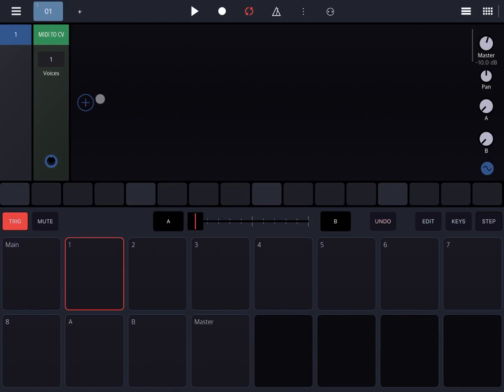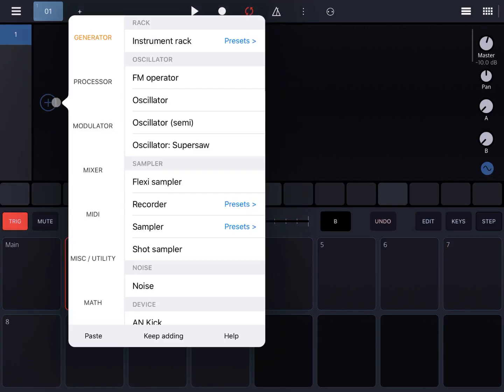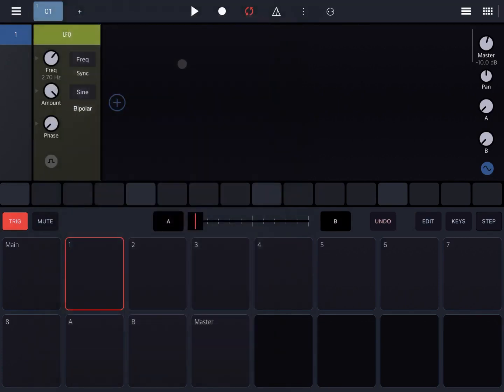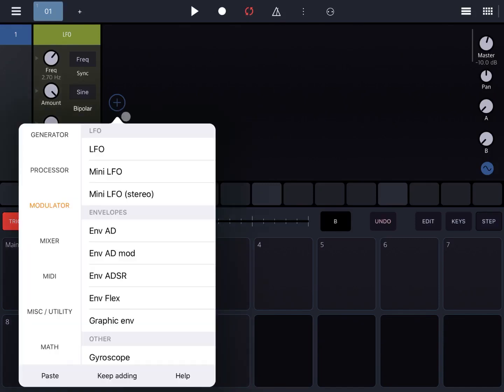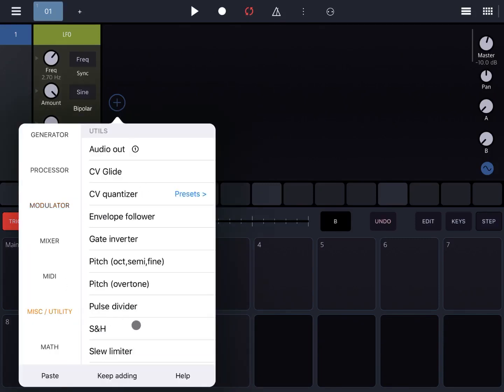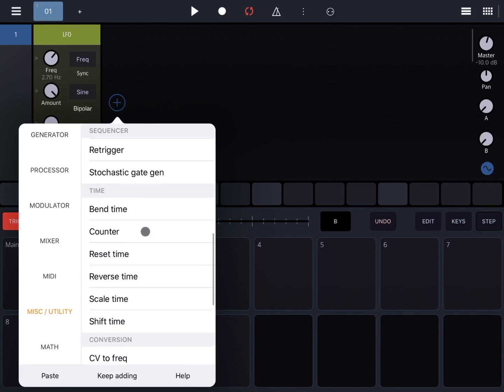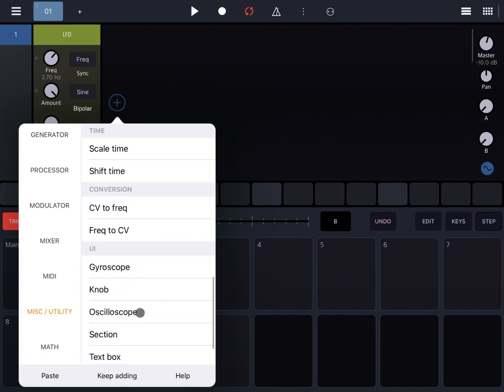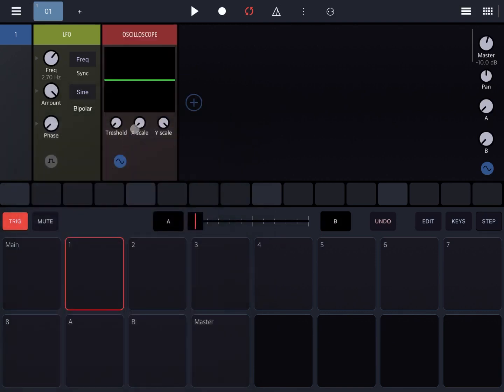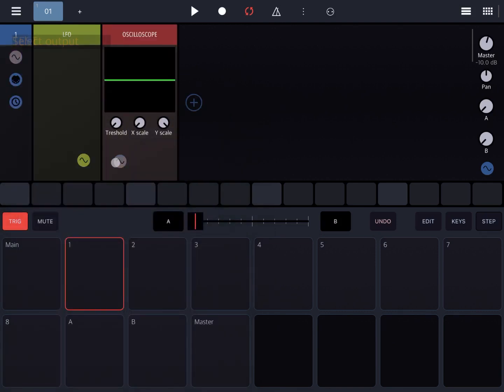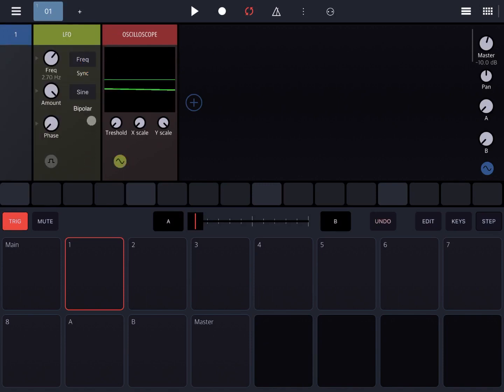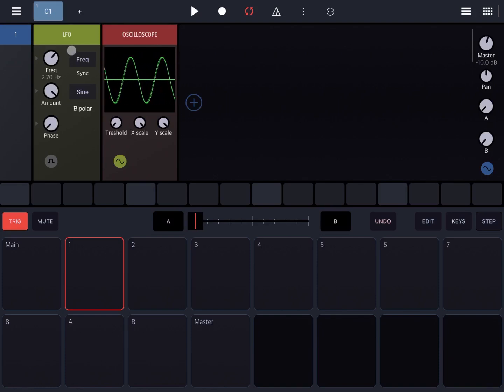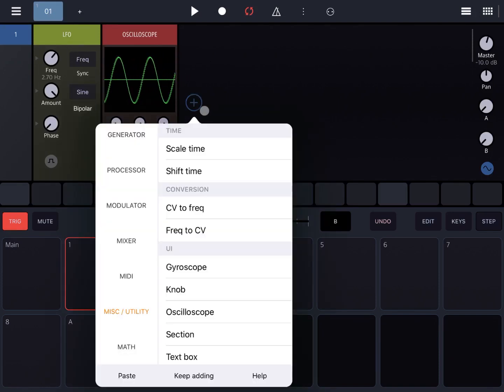So let's start by removing the MIDI to CV module. Let's click add and bring in an LFO. Then let's add from the miscellaneous utility, scroll to the bottom, and add an oscilloscope and connect that to the LFO. Let's change the X scale to maximum so we can see the sine wave coming out from the LFO.